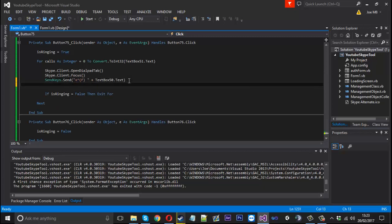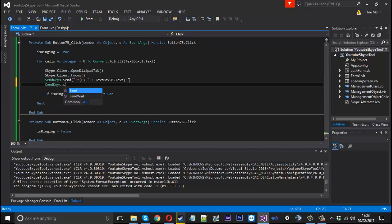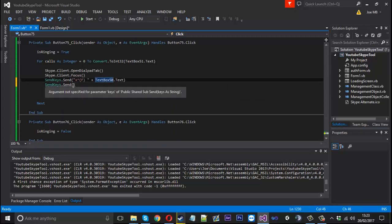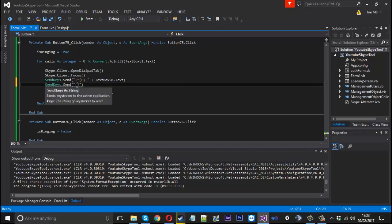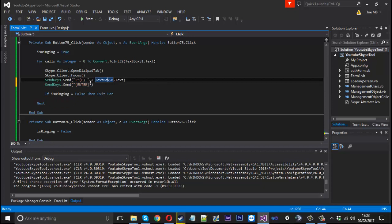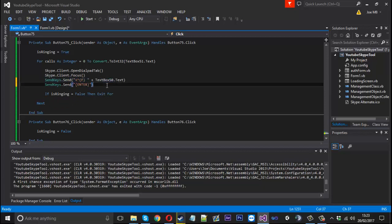Now below that we're going to use SendKeys again .Send. I suppose we could just add this on the end of this line but just for the sake of everything we'll put it on its own line. In curly brackets we're going to just ENTER in capitals. Now what that's going to do is enter number and press enter. So if I were to press enter myself on my keyboard it would start the call. So that's essentially what this is doing - it's going to start the call for us.